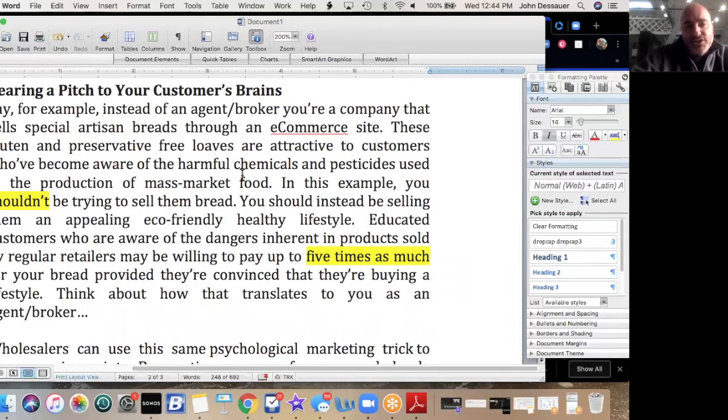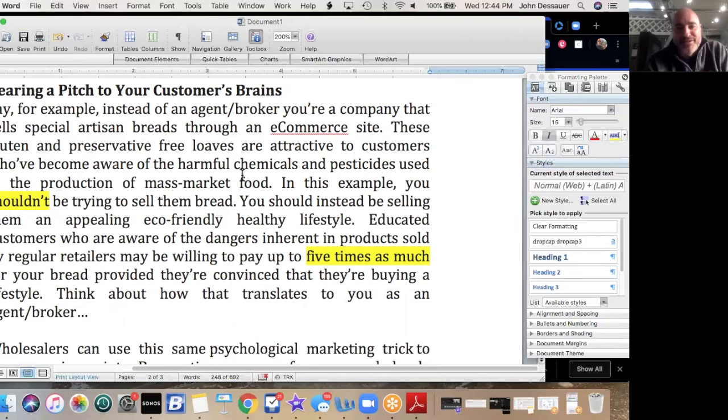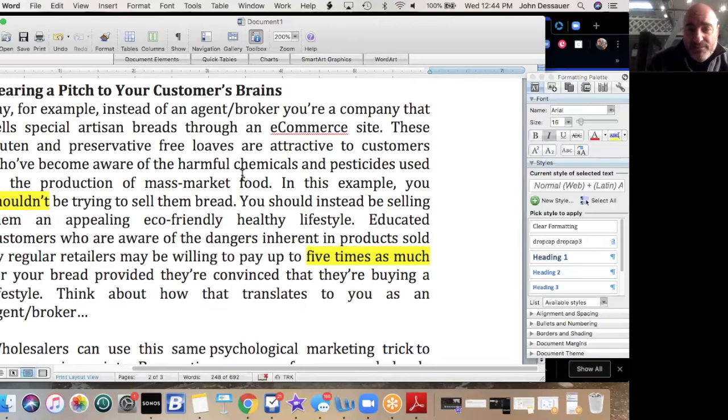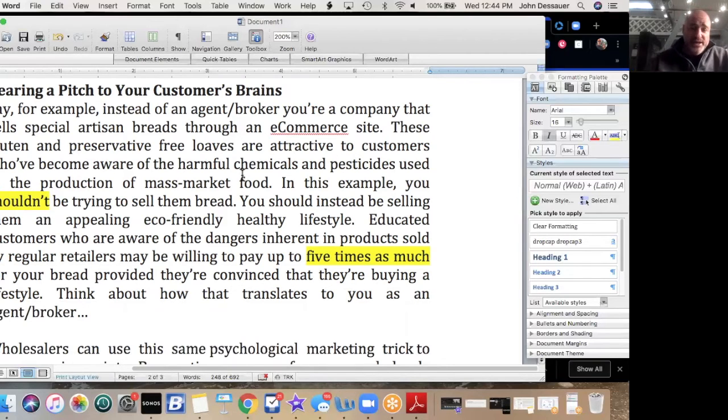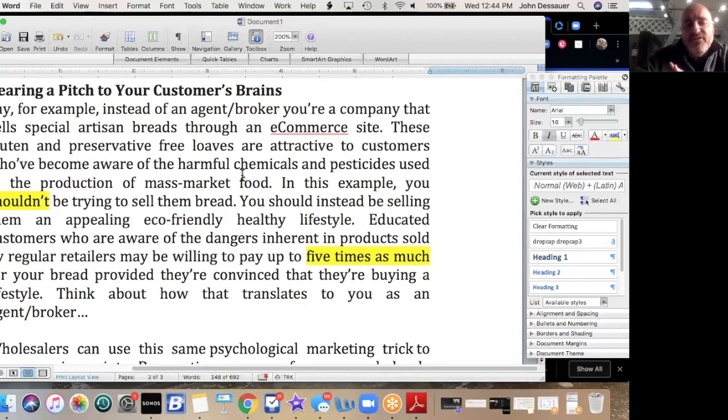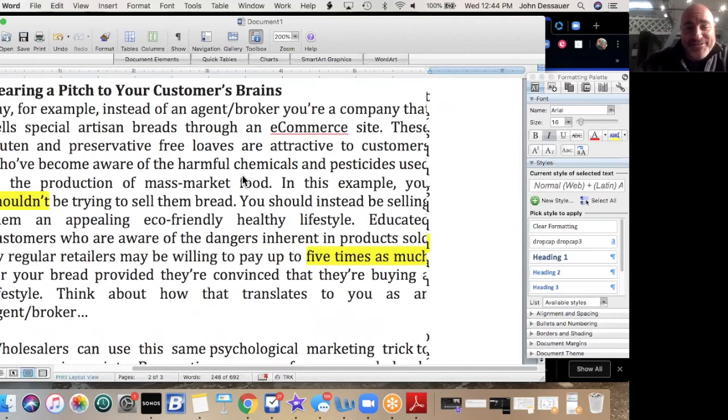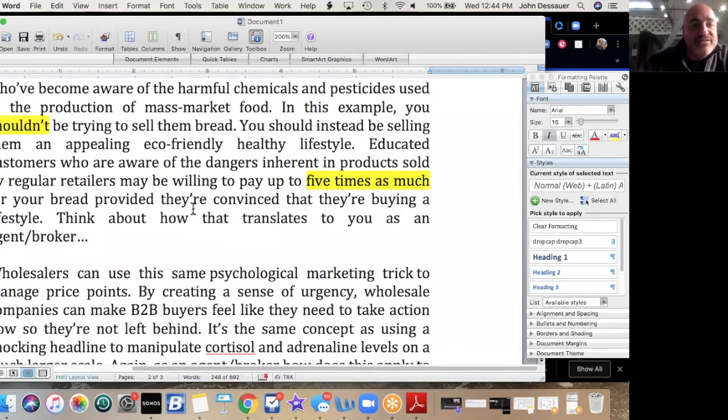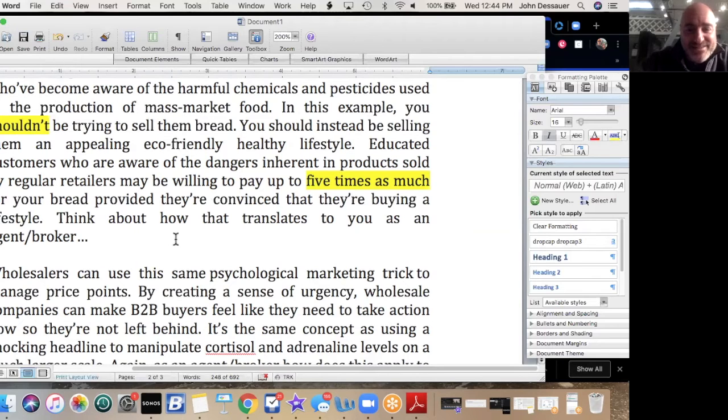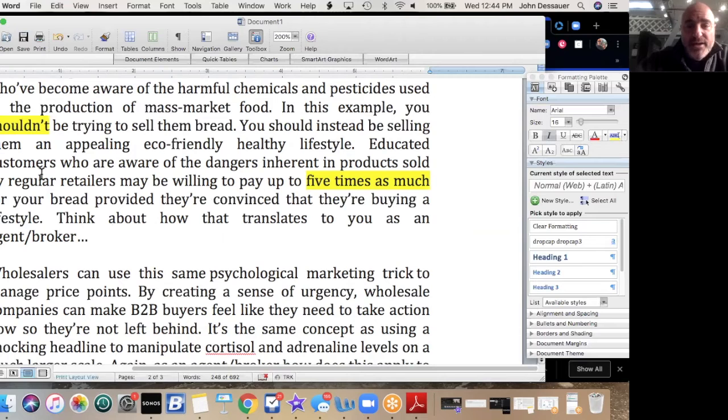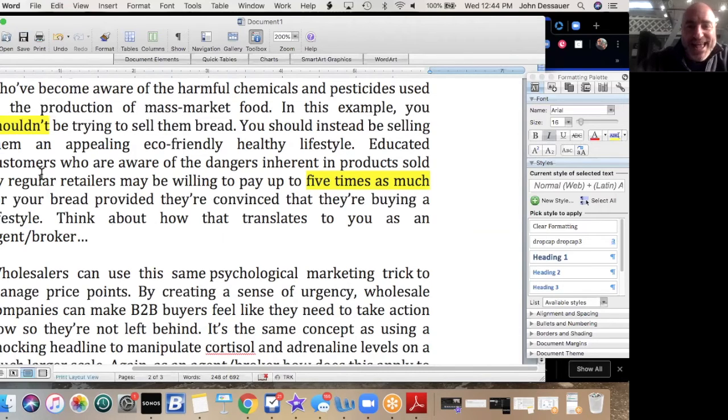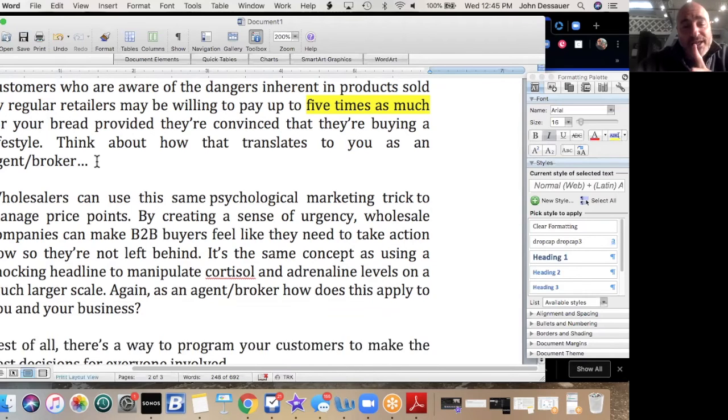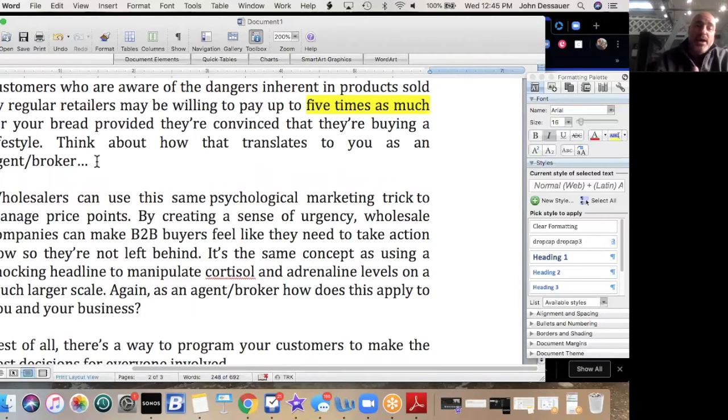You simply need to know the right way to frame your pitches. So let's gear a pitch to your customers' brains. Let's go completely away from the real estate field as a real estate agent and broker and do something a little bit different here. Say, for example, instead of an agent or broker, you're a company that sells special artisan breads to an e-commerce through an e-commerce site. These gluten and preservation-free loaves are attractive to customers who become aware of the harmful chemicals and pesticides used in the production of mass market food. In this example, you should not be trying to sell them bread. You should instead be trying to sell them an appealing, eco-friendly, healthy lifestyle. Educated customers who are aware of the dangers inherent in products sold by regular retailers may be willing—watch this—to pay up to five times as much for your bread, provided they're convinced that they're buying a lifestyle.